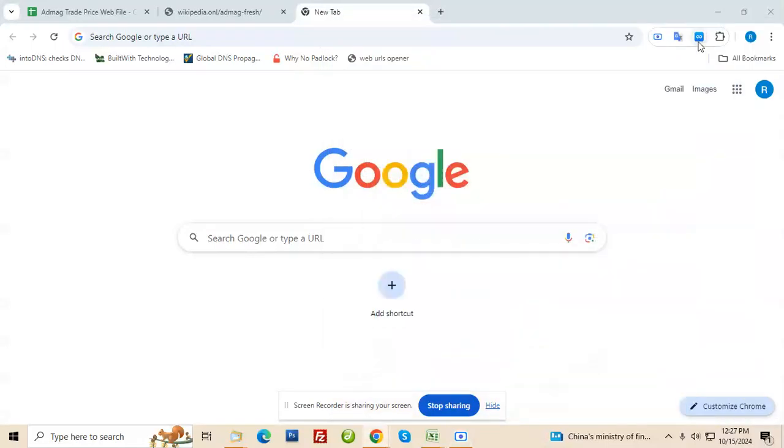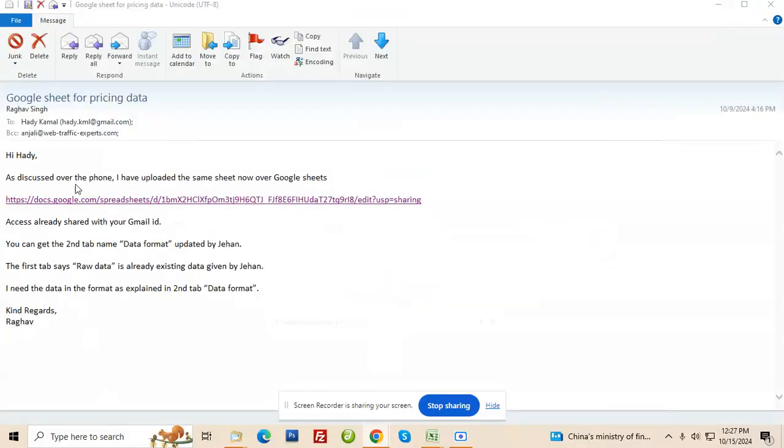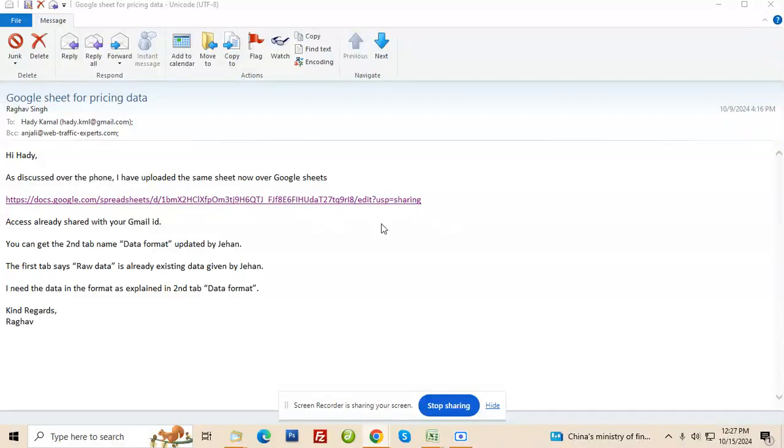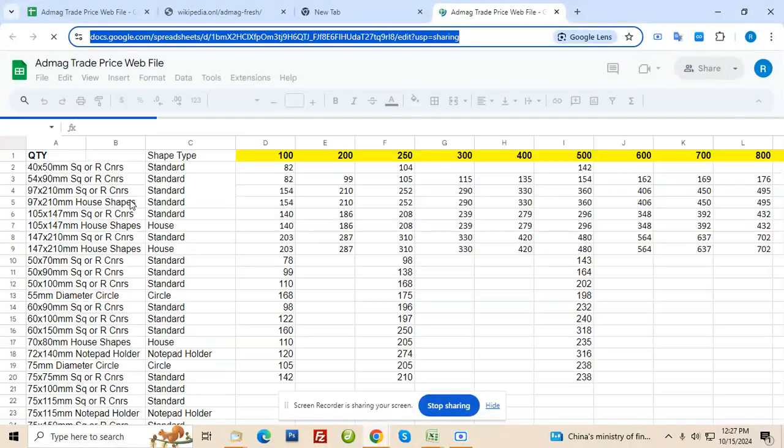Hi Jehan, I'm making this quick screen recording video to help you update the Excel sheet in the form of an online Google sheet. So this is the link. Hi Adi, I think you already got the link and the access to the spreadsheet. So you just have to click on it every time you want to update.